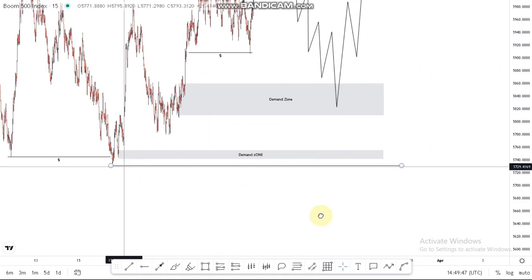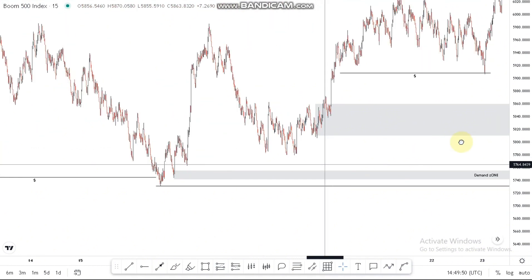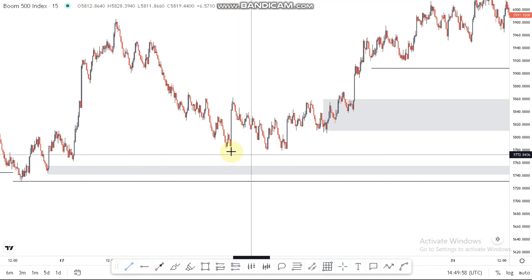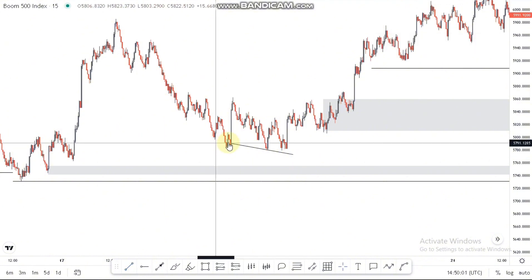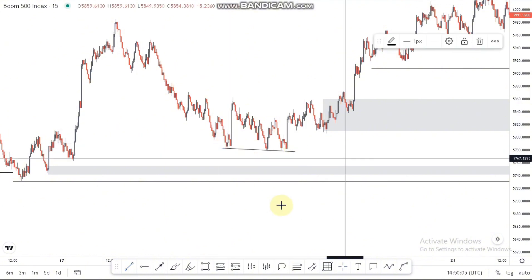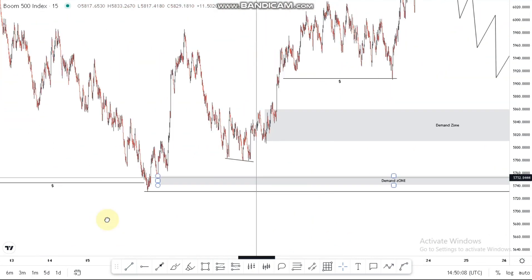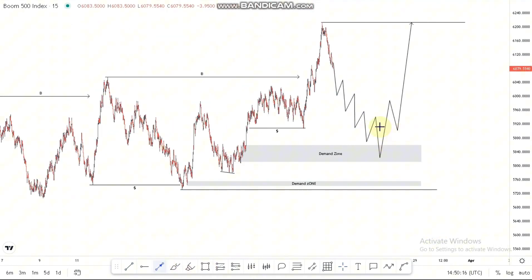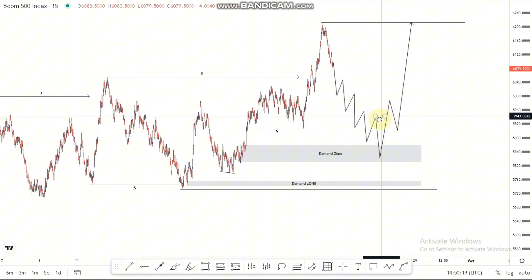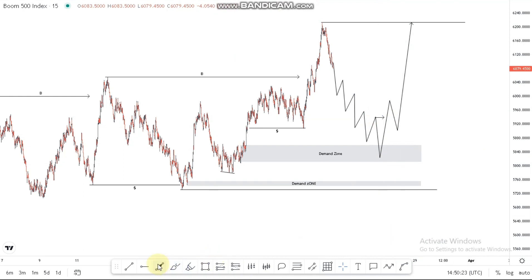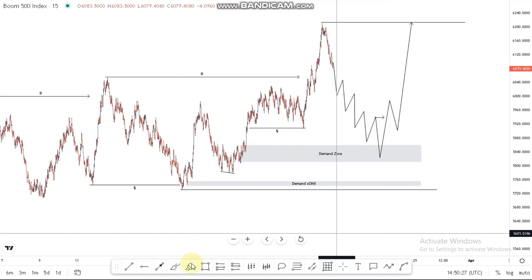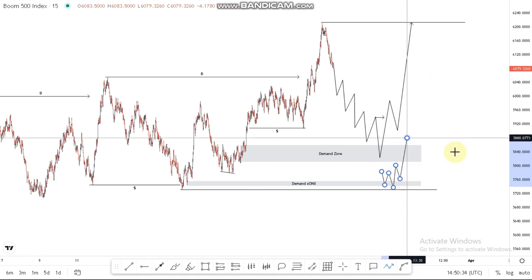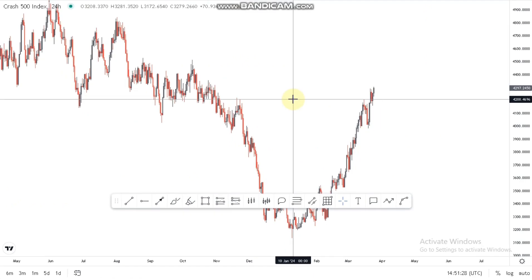Let's also check for areas of liquidity. There seems to be some type of trendline liquidity around this point, just to make sure I'm catering for everything. So the overall trade idea on Boom 500 is: we wait for a change of character around this point before looking for buying opportunities — that's a confirmation entry. At the lows we have risk entries, but if you're not into risk entries you can wait for that change of character or confirmed entry before taking buying opportunities.